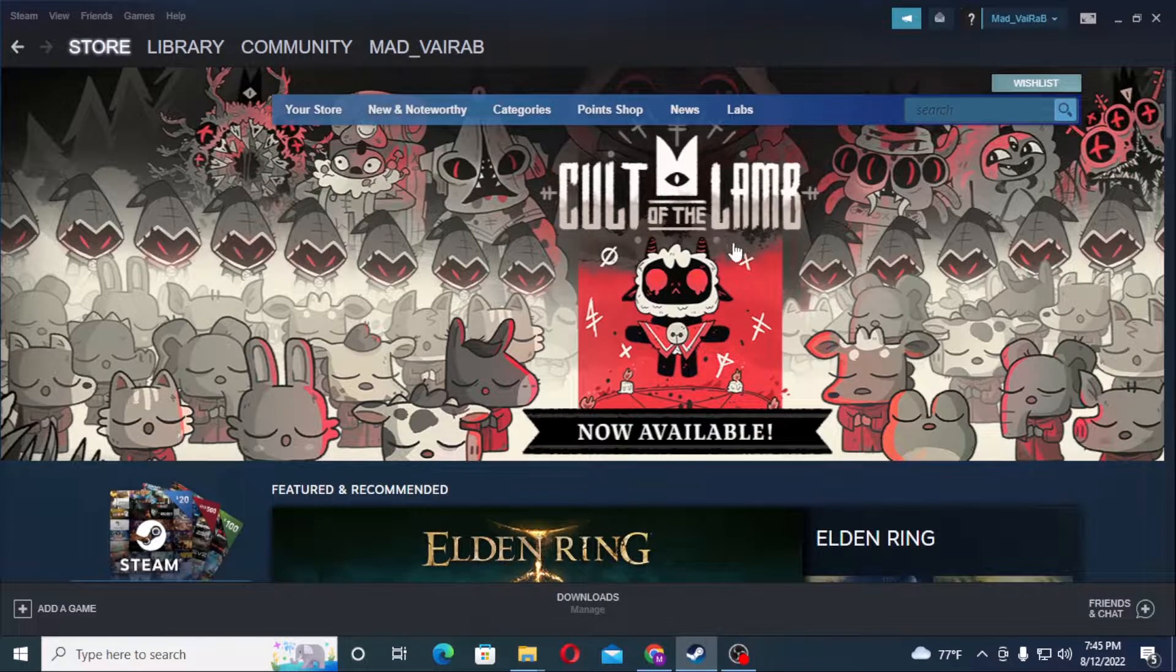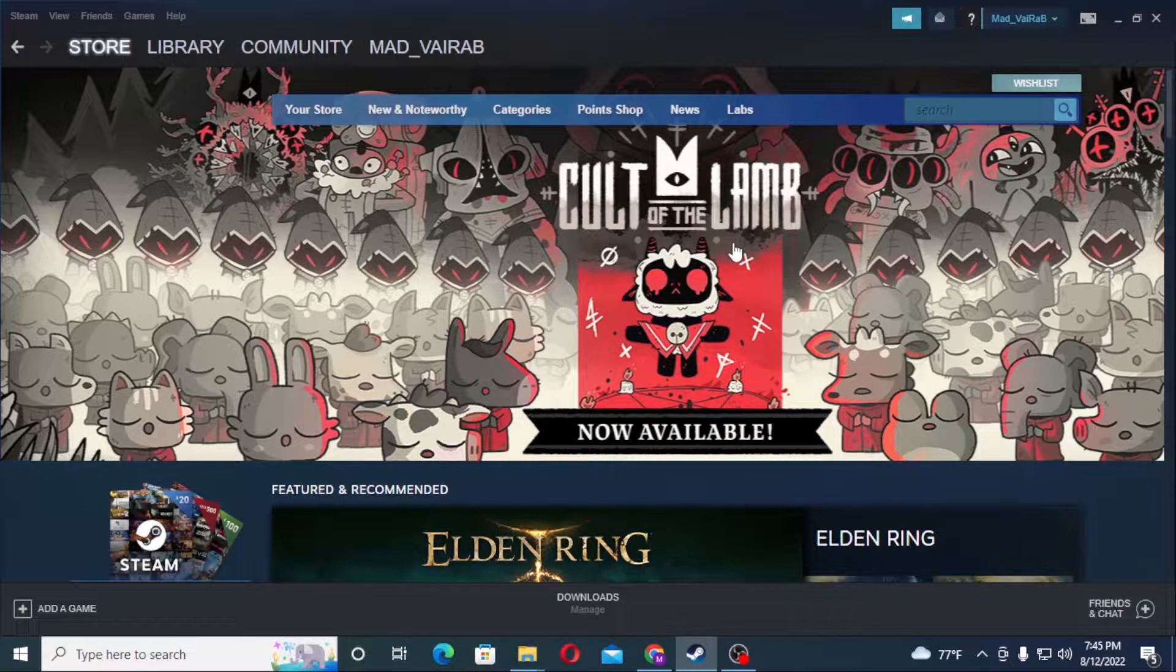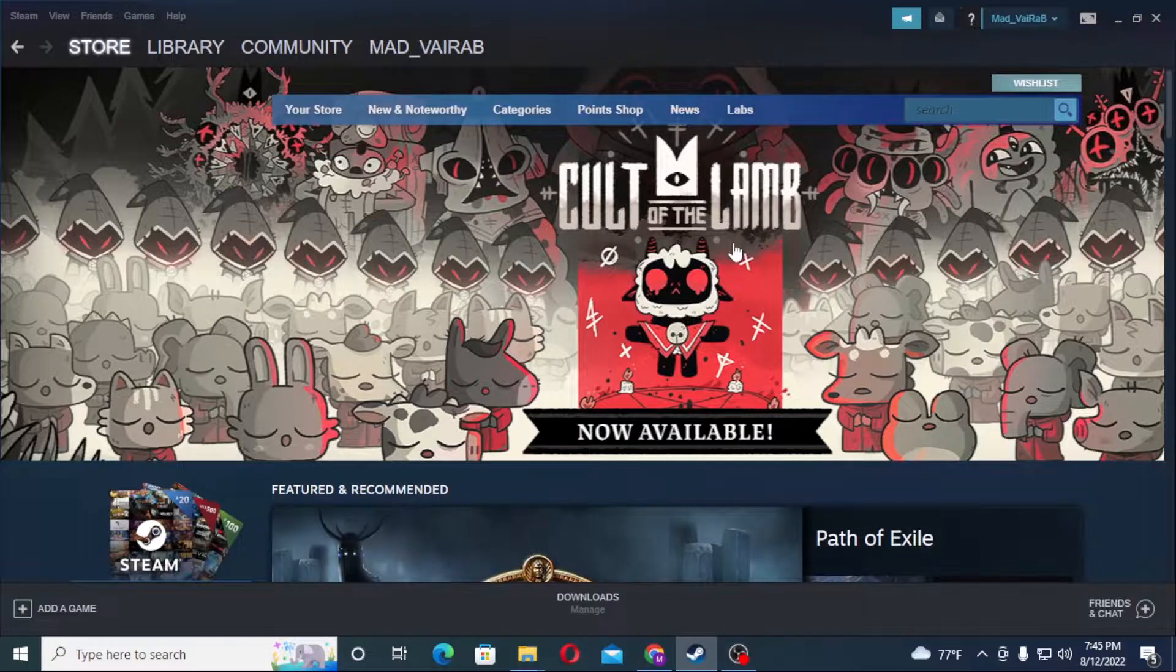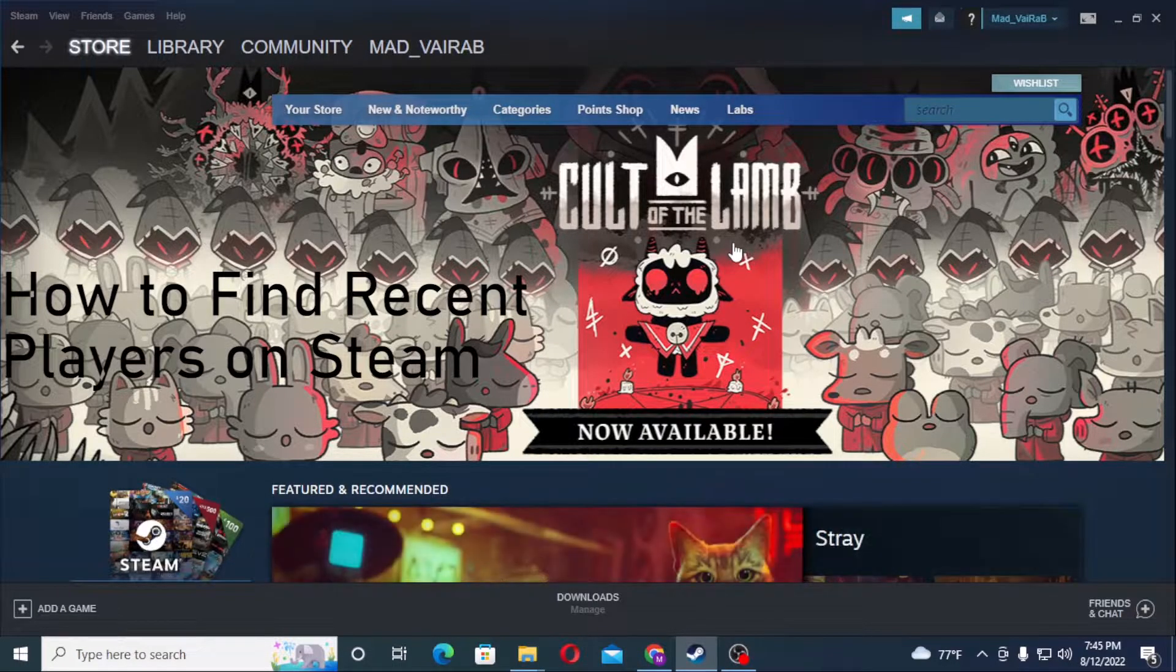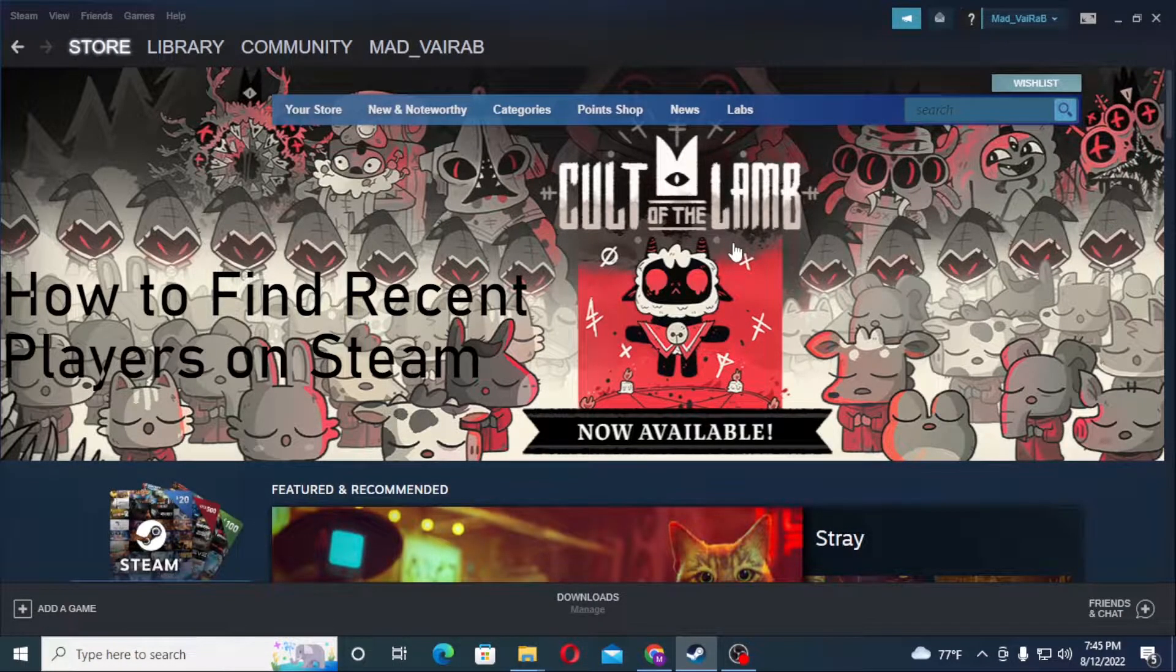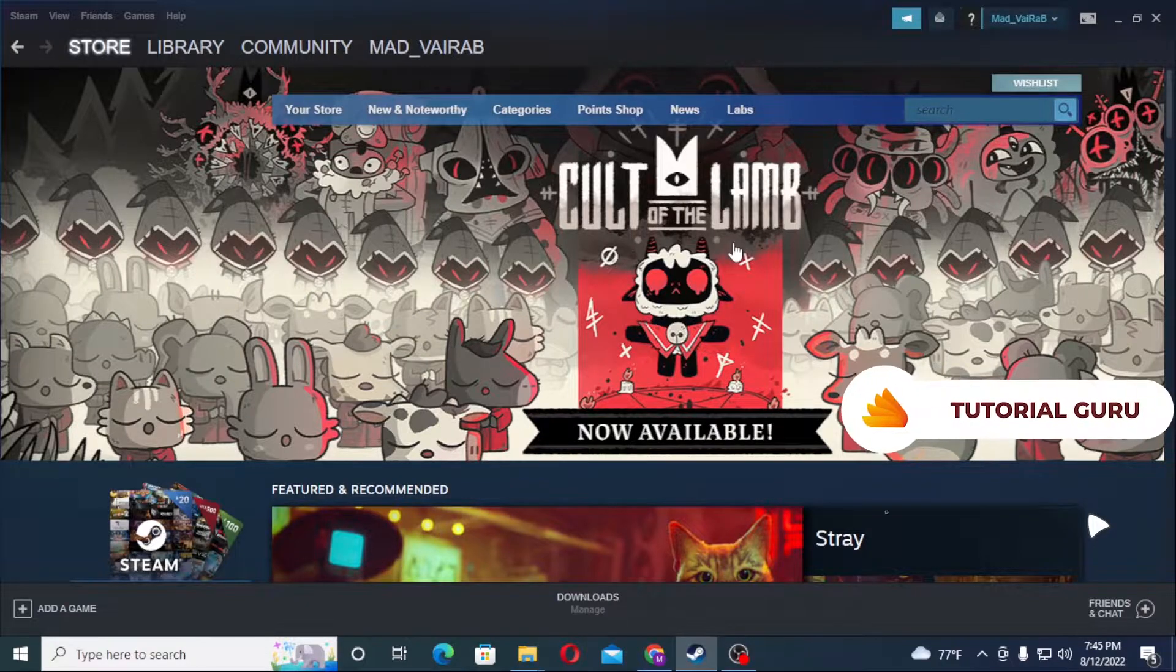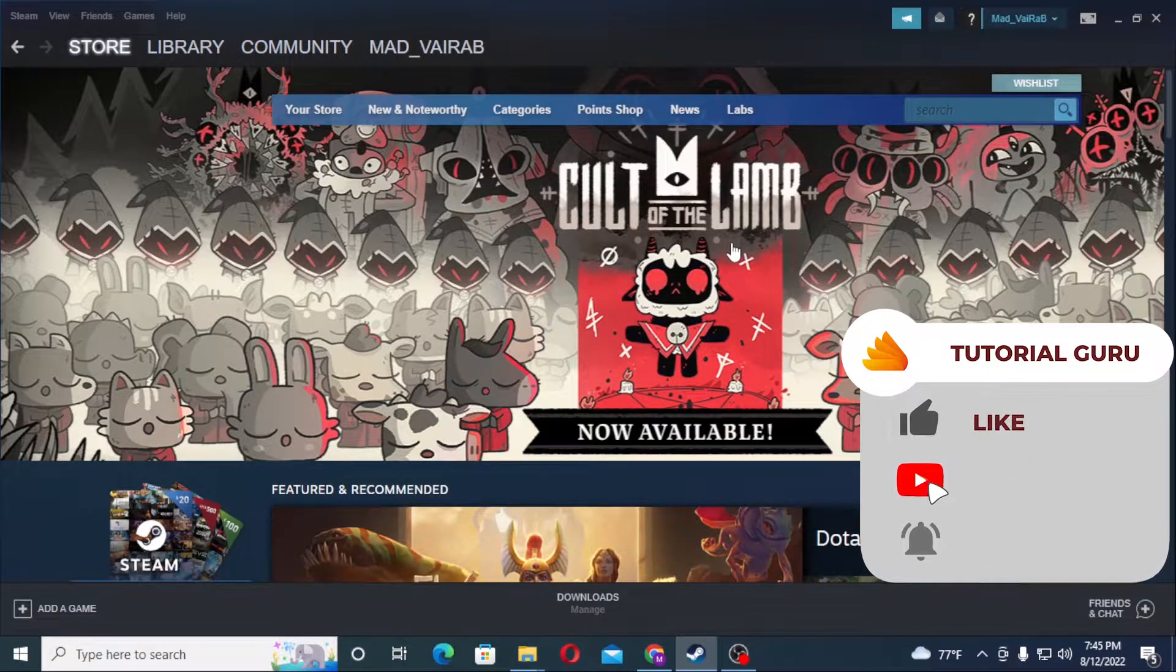Hello there, welcome to our channel. Today I will be showing you how to find the recent players with whom you had played a game on Steam. Now let's start right into the video, but before that don't forget to like, subscribe,